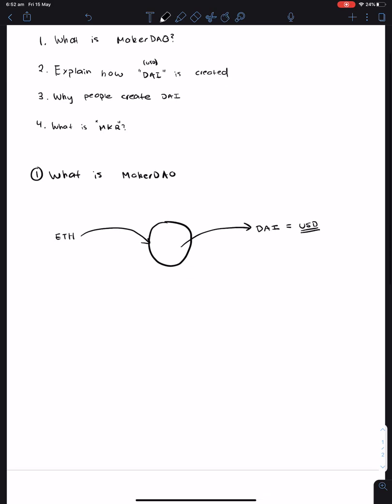Well, the key thing here is that you always have to supply 150% of the Ethereum value compared to DAI. So let's say Ethereum is currently worth $150.